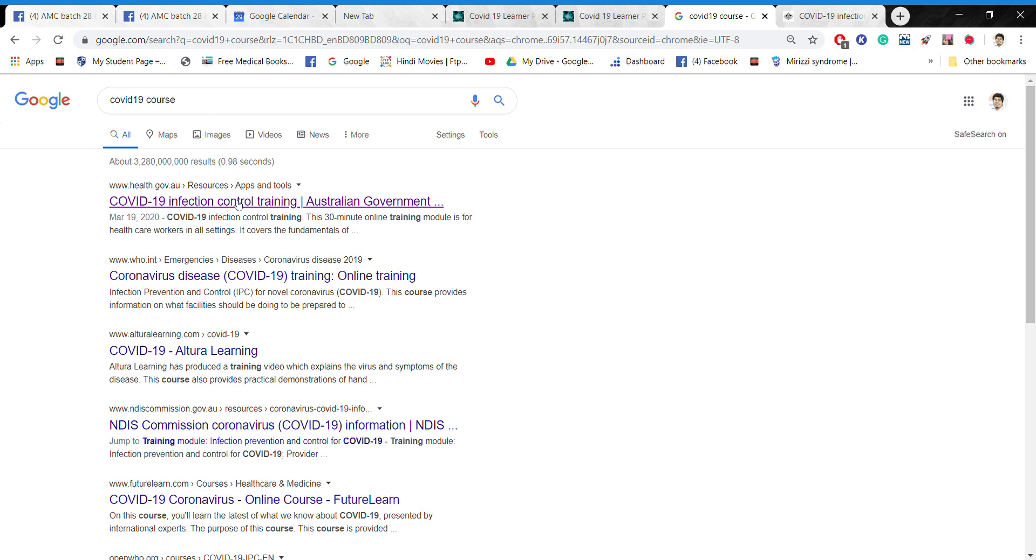So this is the first one as you can see: COVID-19 infection control training. For you, it's suggested to write the whole line here, so COVID-19 infection control training, then Australian government.